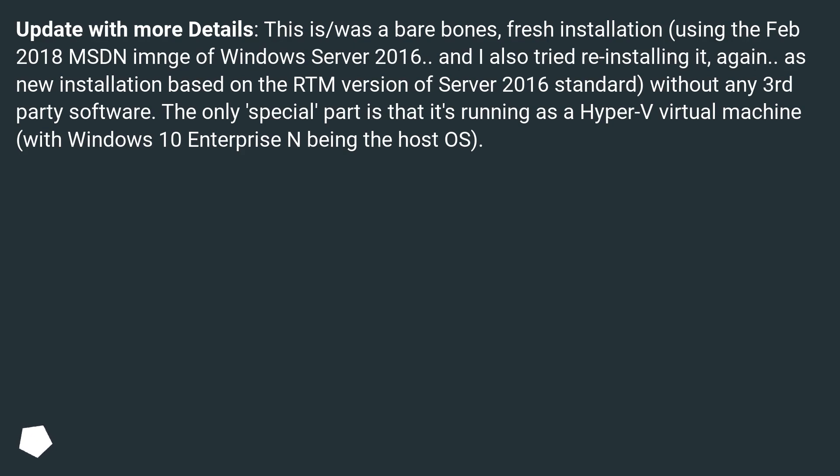...as a new installation based on the RTM version of Server 2016 Standard without any third-party software. The only special part is that it's running as a Hyper-V virtual machine with Windows 10 Enterprise being the host OS.